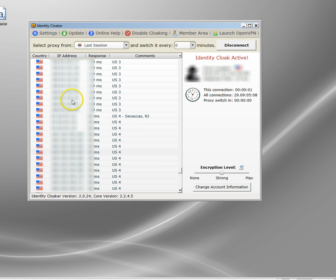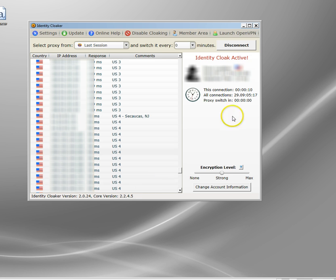I've had to blur these out because it's best to keep these quiet. And I've now got an encrypted tunnel to an Identity Cloaker's server in New Jersey. So, effectively, I've now got an American IP address.